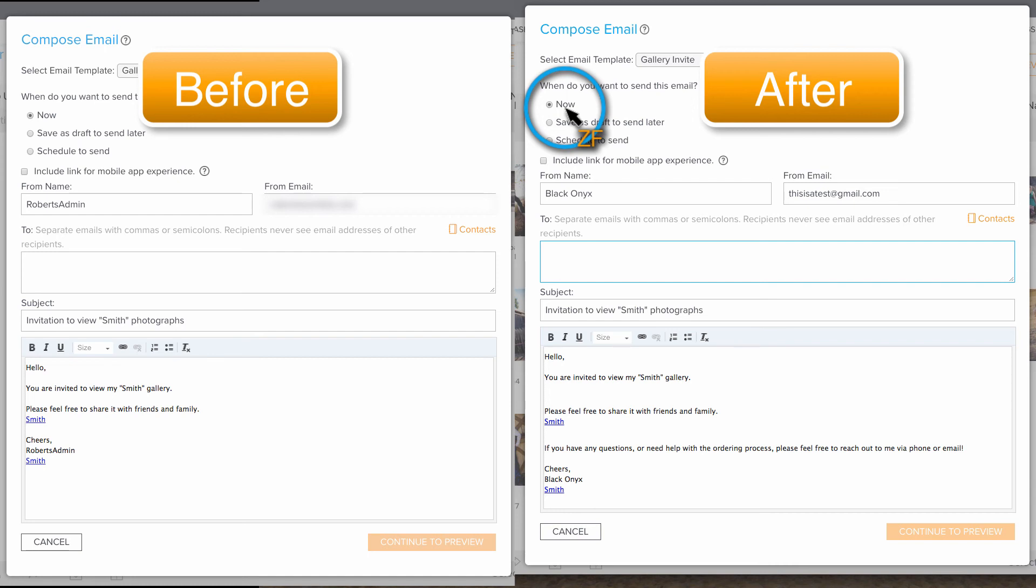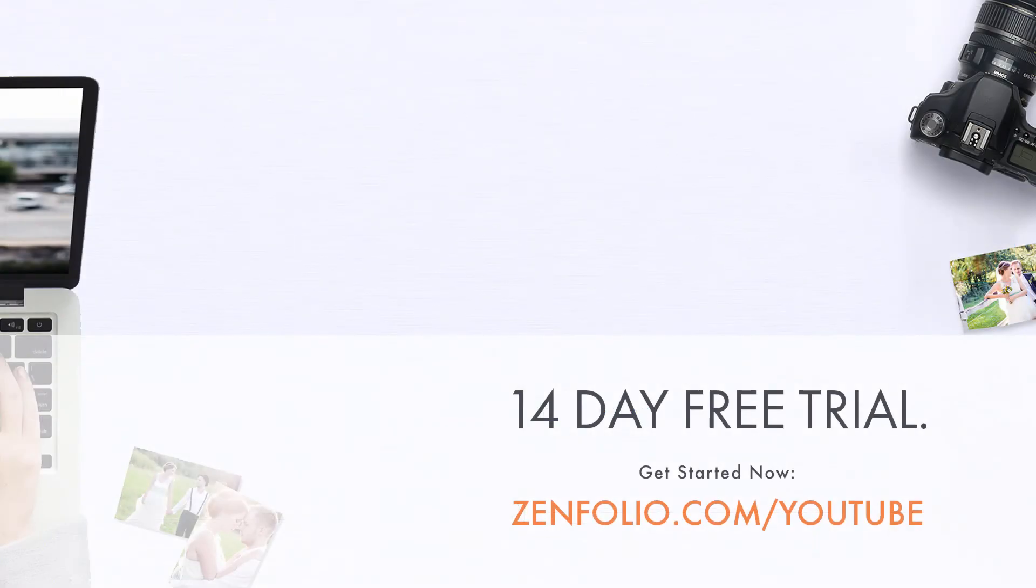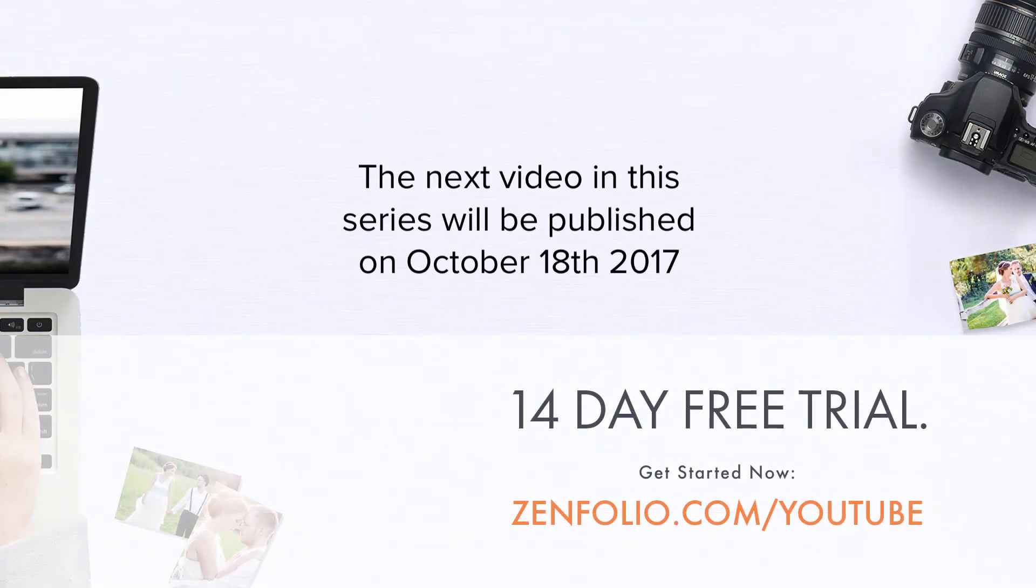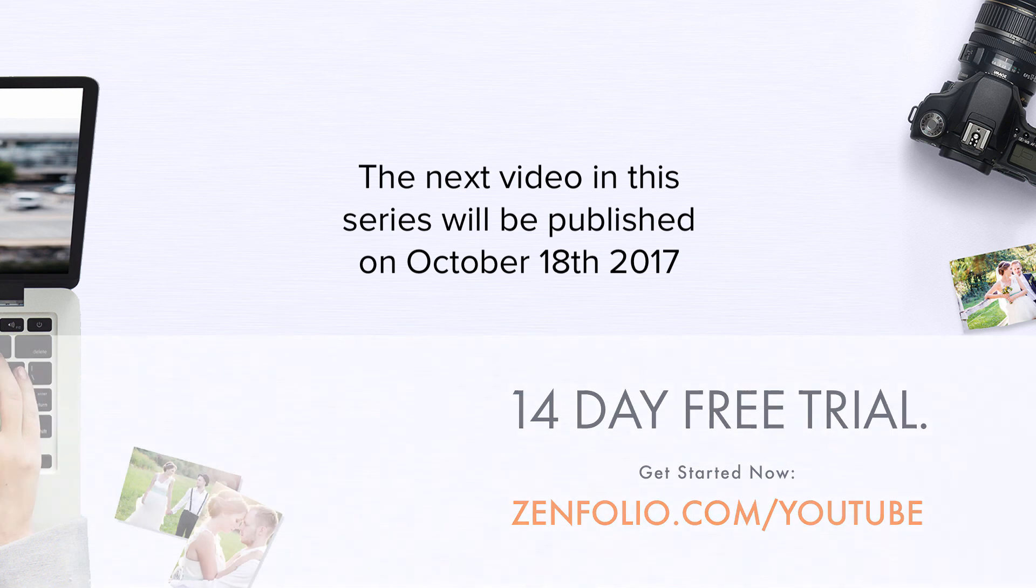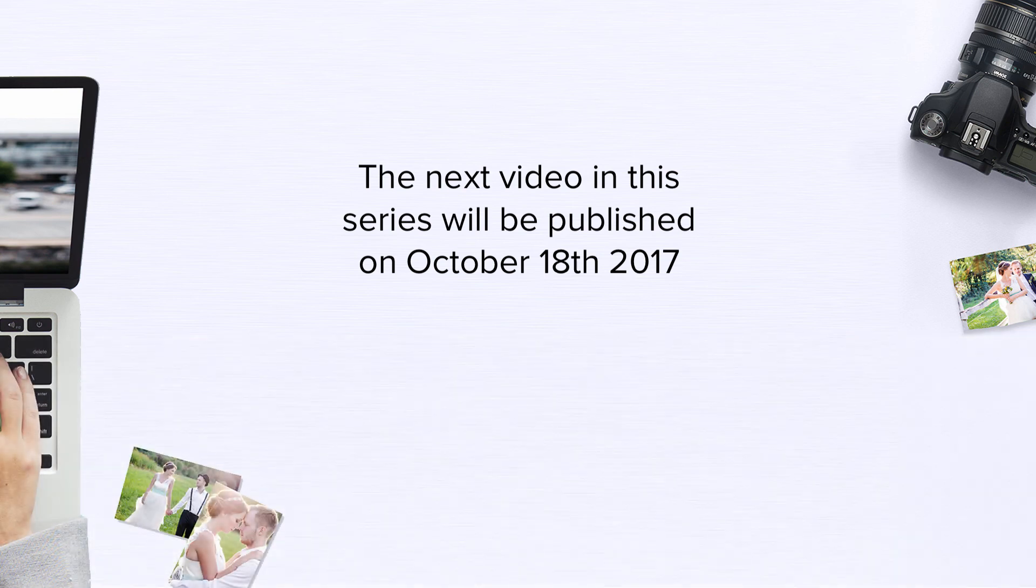In the next video, I'll show you how to create your own custom email template. This is Robert with Zenfolio customer support. Thank you for watching and good luck with your account.